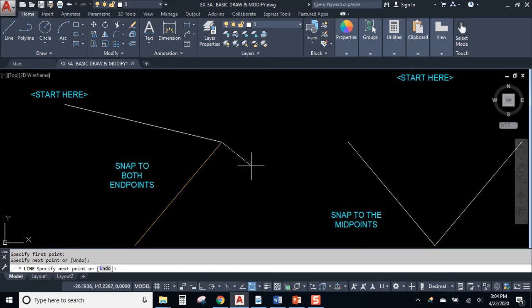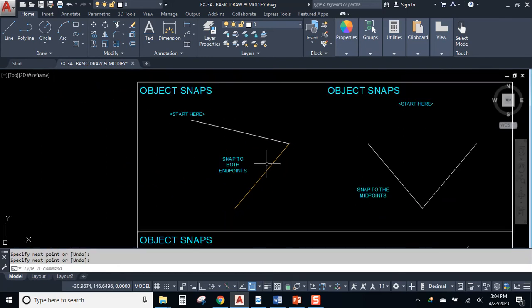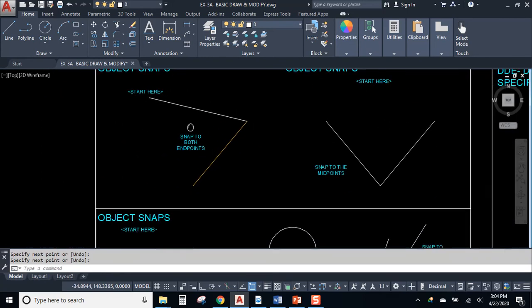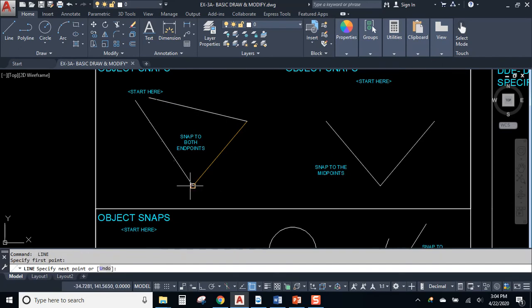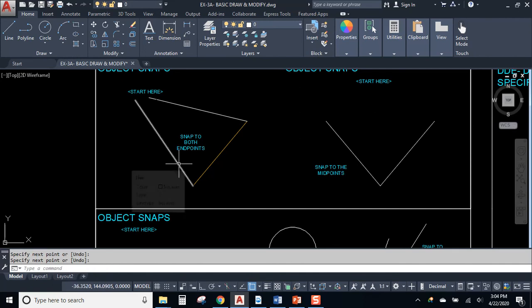I'm going to go back here to the beginning and I'm going to click again. And I'm going to head down to this end and then whack. Look at that. Got the other object snap.